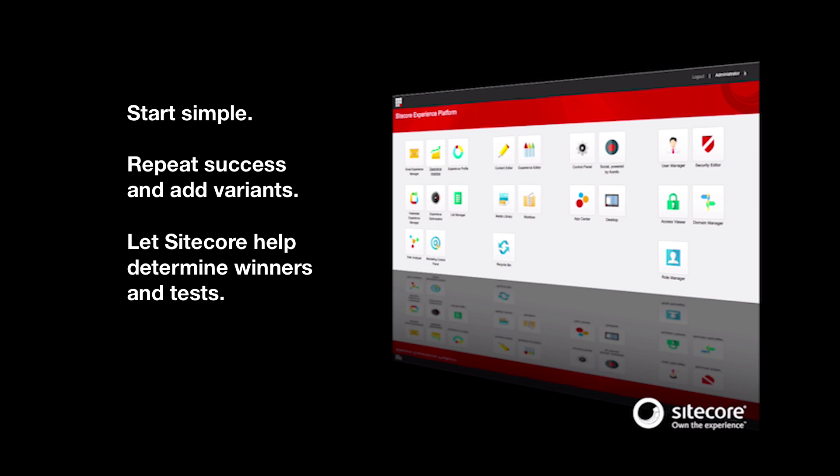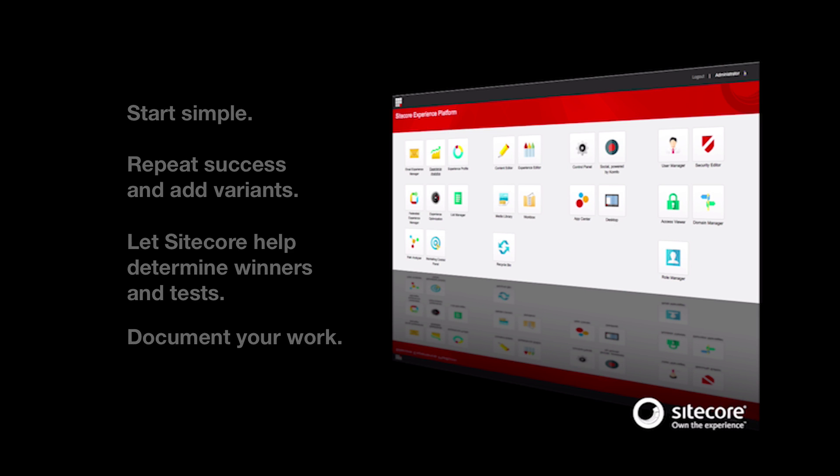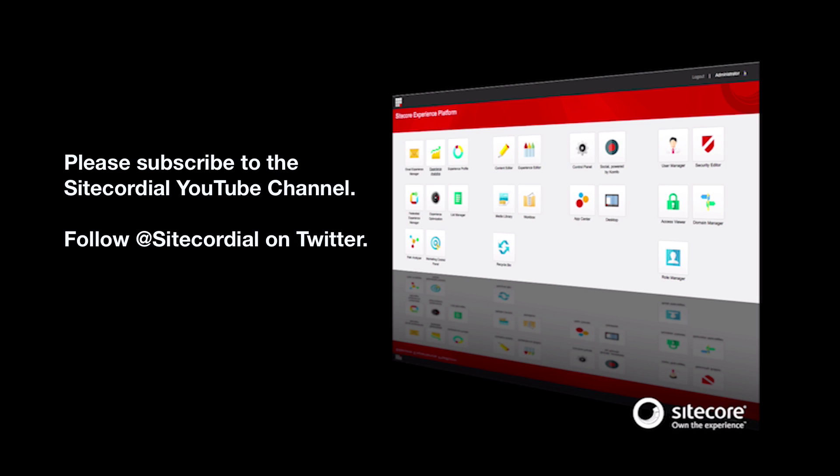Over time, you will see uplift in clicks in Sitecore Analytics, but I also recommend you capture data in a quick reference spreadsheet. Join me in future video episodes where we will look at page testing, the path analyzer, and rules-based personalization, just to name a few topics.